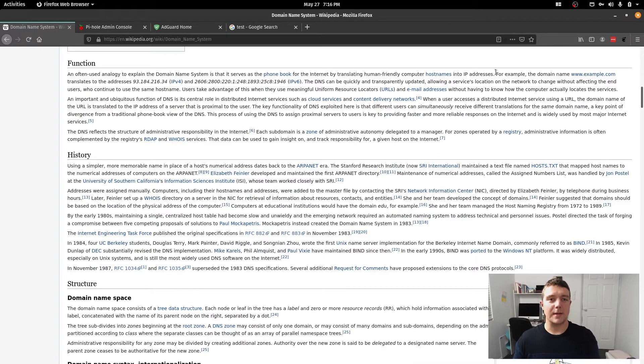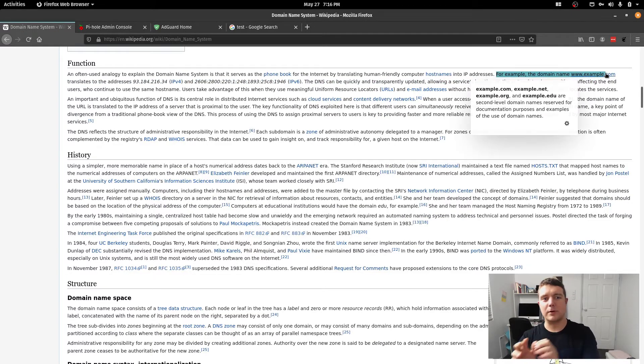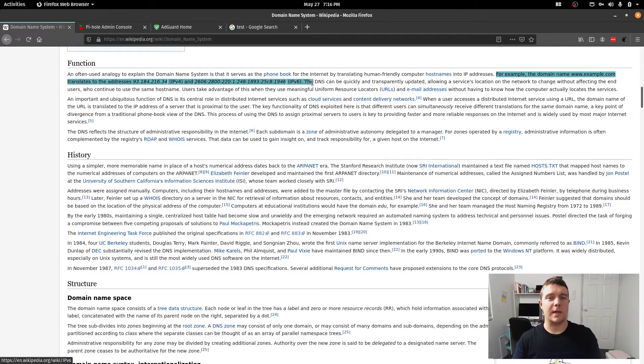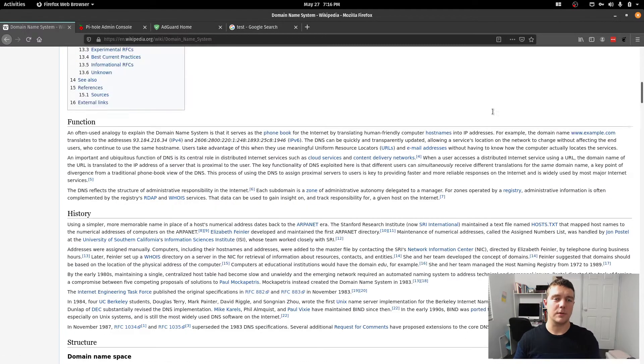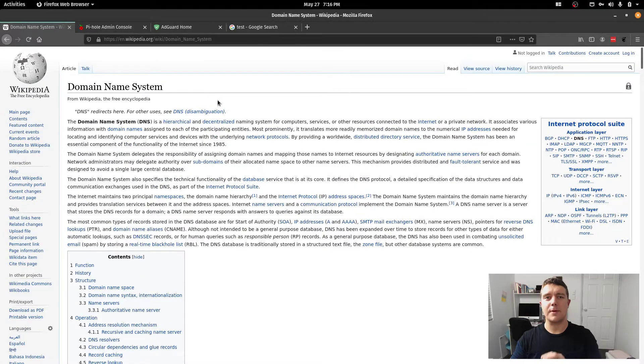Quite simply, it's how name.com points to the set of numbers of the server that you're connecting to. So when you go to google.com, it'll then point to the IP address of google.com.